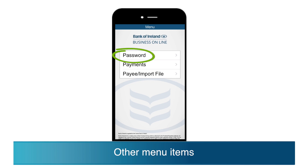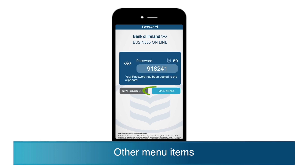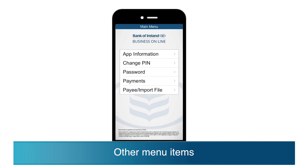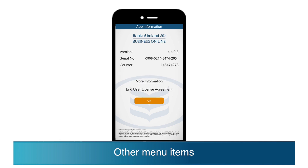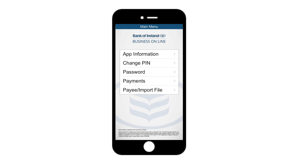While you are in the password function, you will see a main menu button. This will bring you to an extended menu where you'll be able to find your app serial number, which is required for setup, in the app information option. You will also be able to select an option to change your pin in this menu.